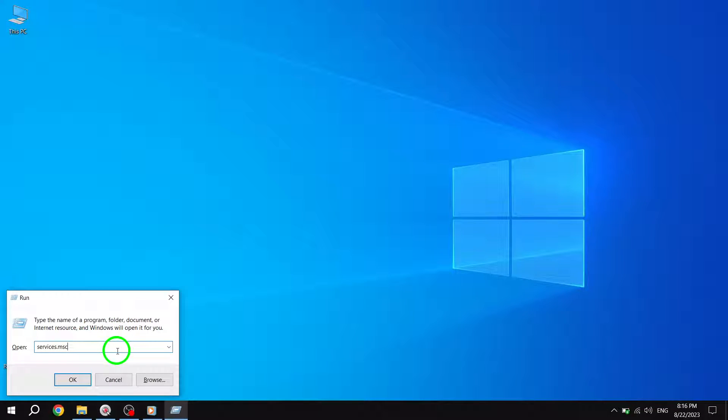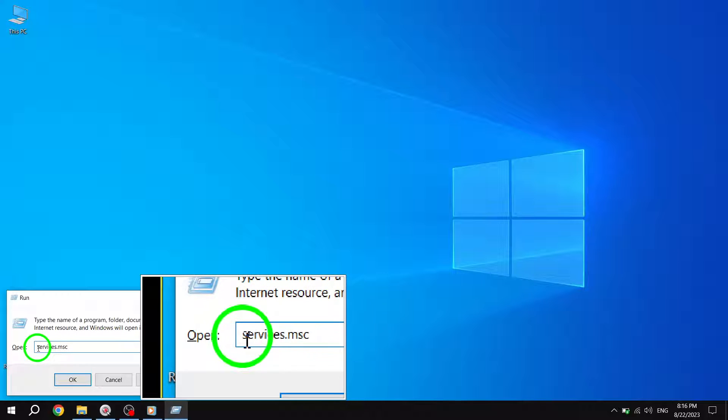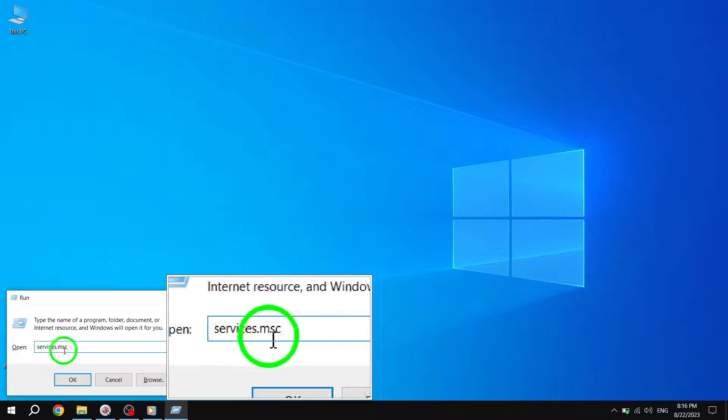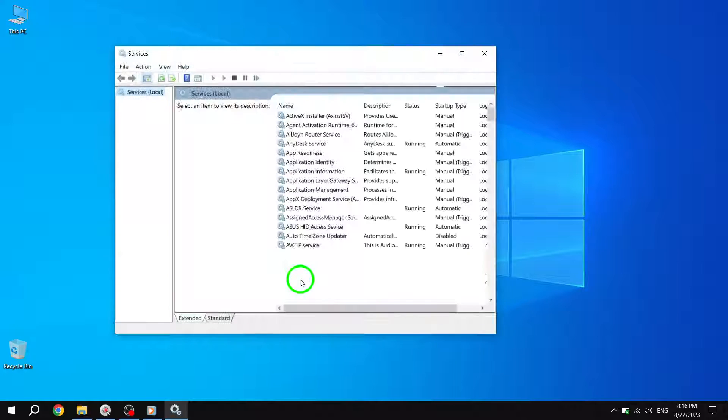Step 2. In the Run dialog box, type Services.msc and hit Enter. This will launch the Services window.